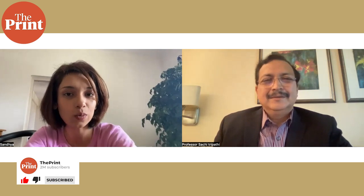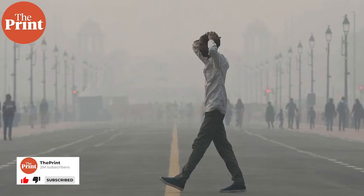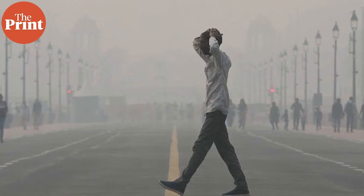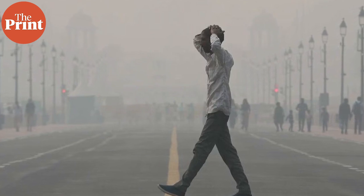Hello, everyone. We're here with Professor Satchitananda Tripathi from IIT Kanpur. He is the winner of the Infosys Prize 2023 in Engineering and Computer Science for his work into the deployment of large-scale sensor-based air quality networks and his work into understanding air pollution using machine learning. Thank you so much for being here with us, Professor Satchitananda. It's lovely to have you. Thank you.